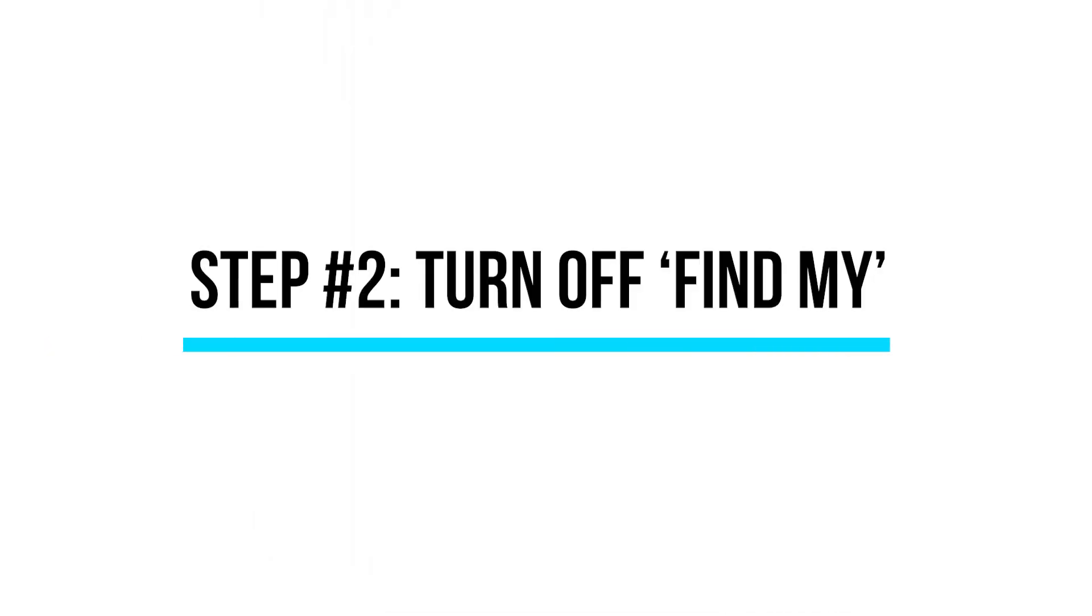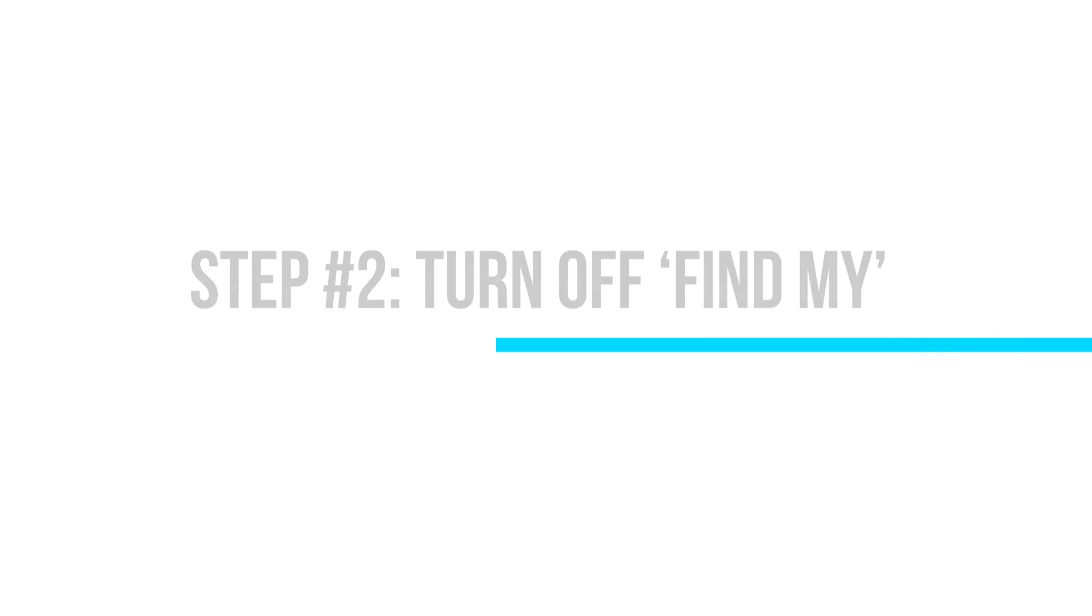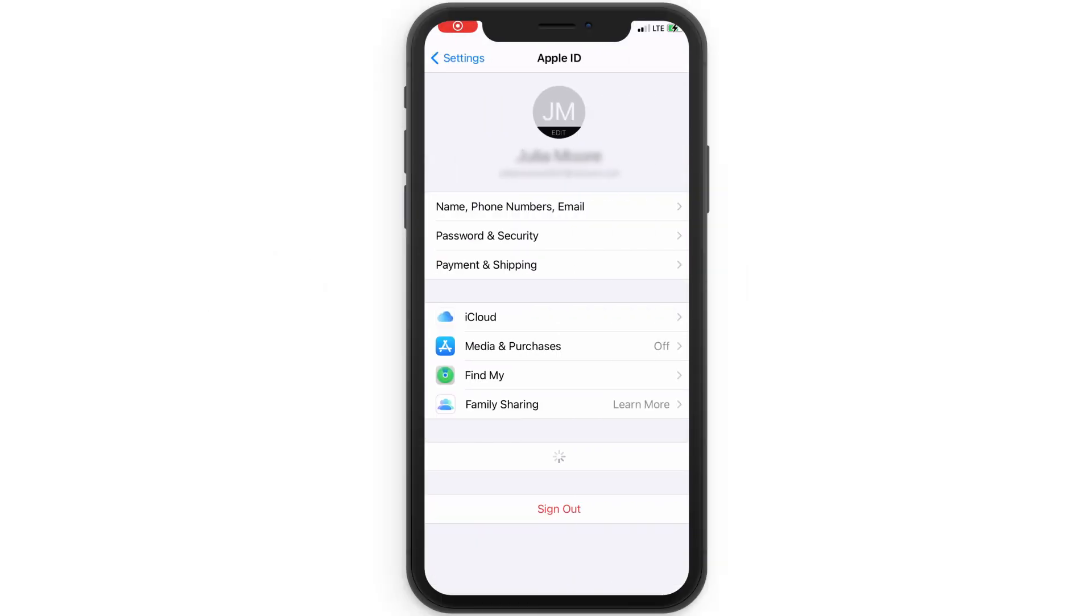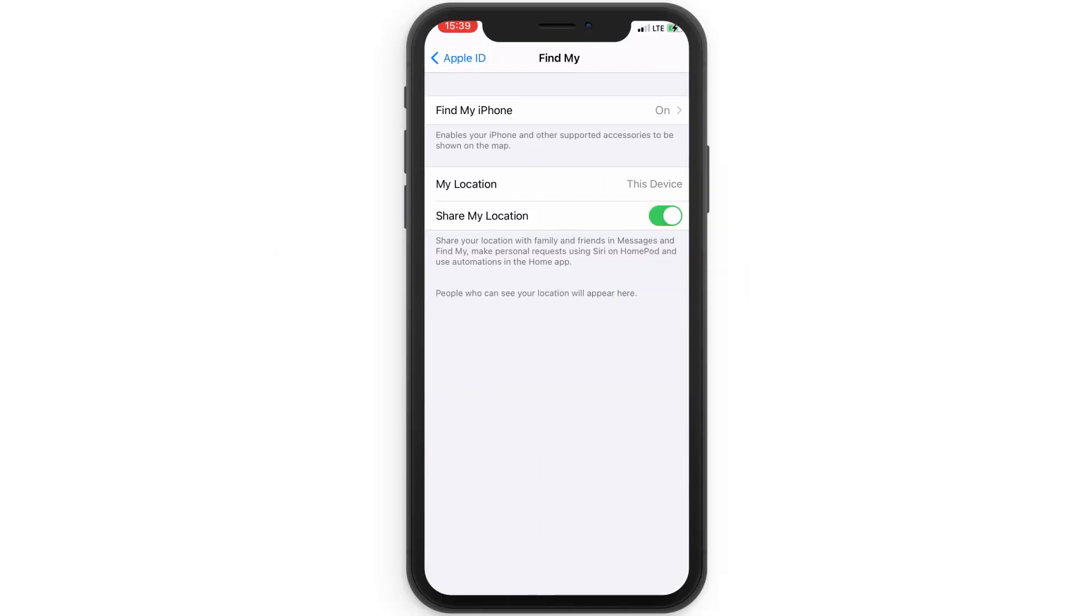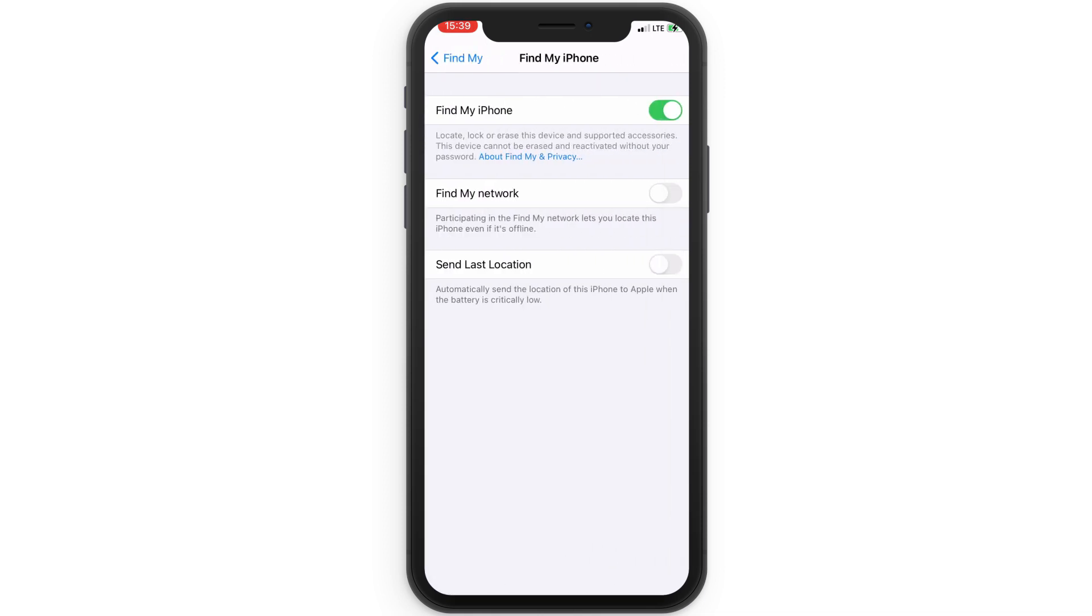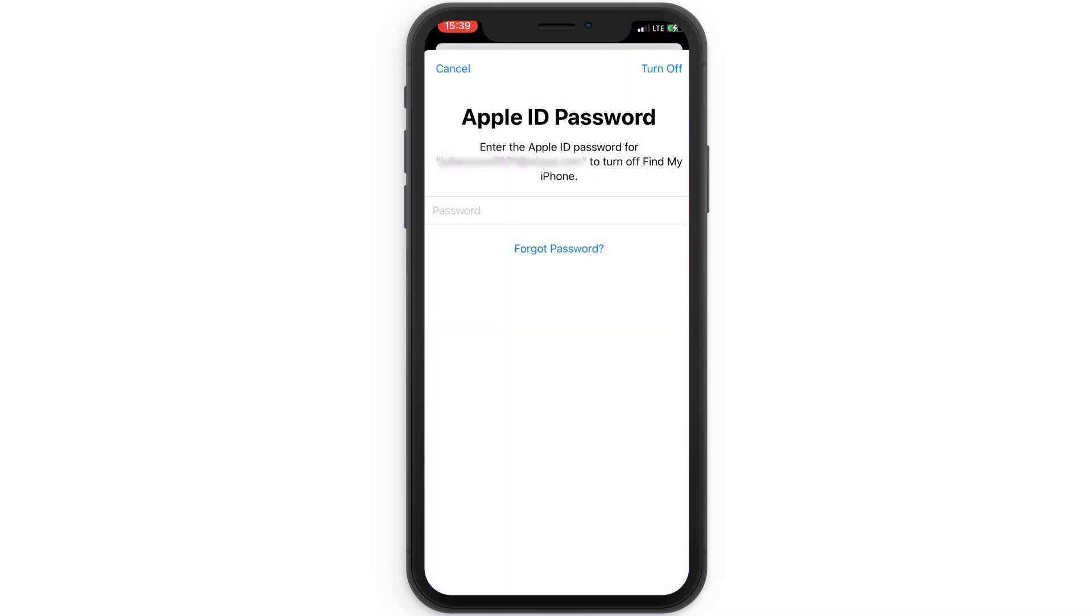The next step is to turn off Find My. In Settings, select Find My, then Find My iPhone. Finally, enter your Apple password to turn this feature off.